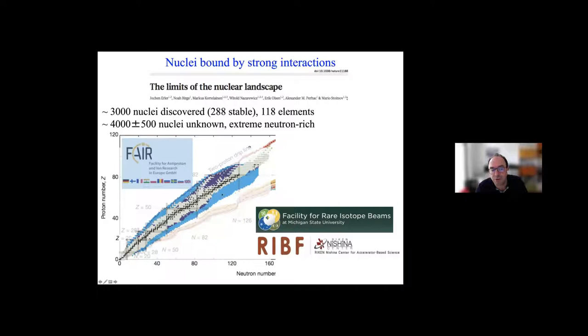This has spurred nuclear theorists to really refine the methods we use to describe nuclei. That's very important because you want to use accurate nuclear physics information for dark matter direct detection.